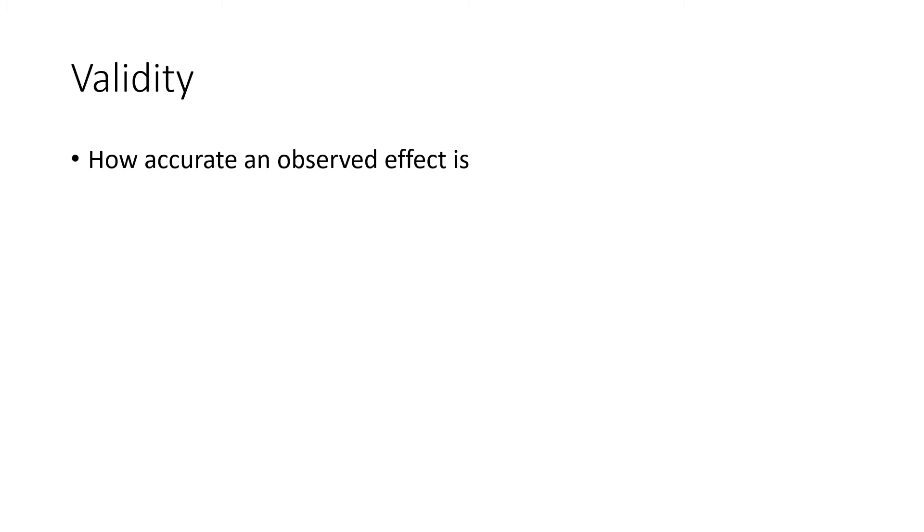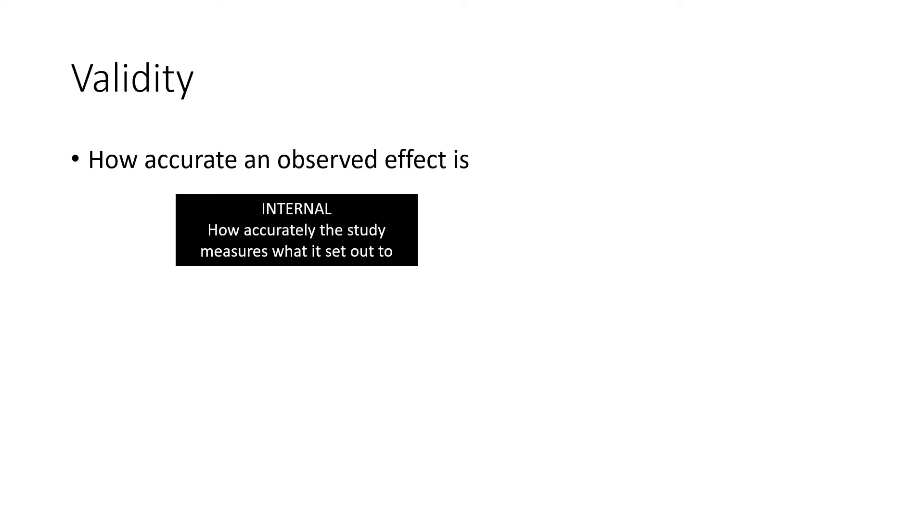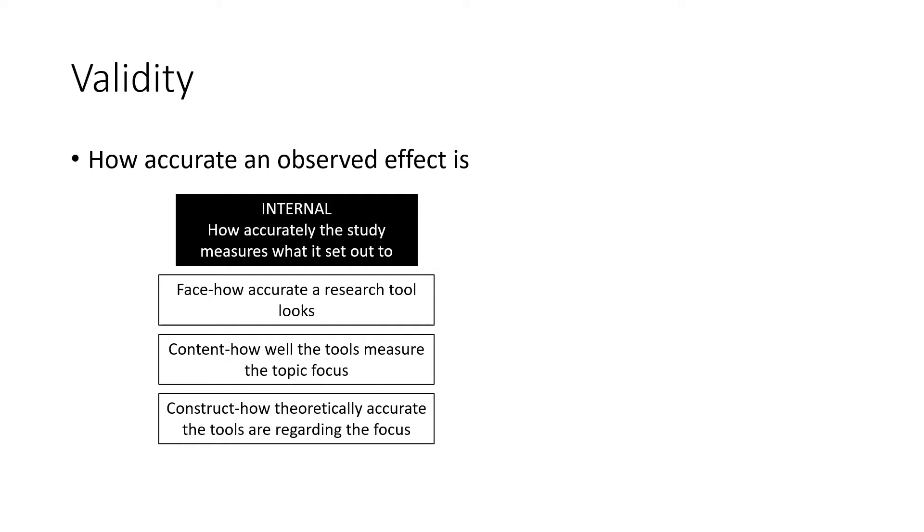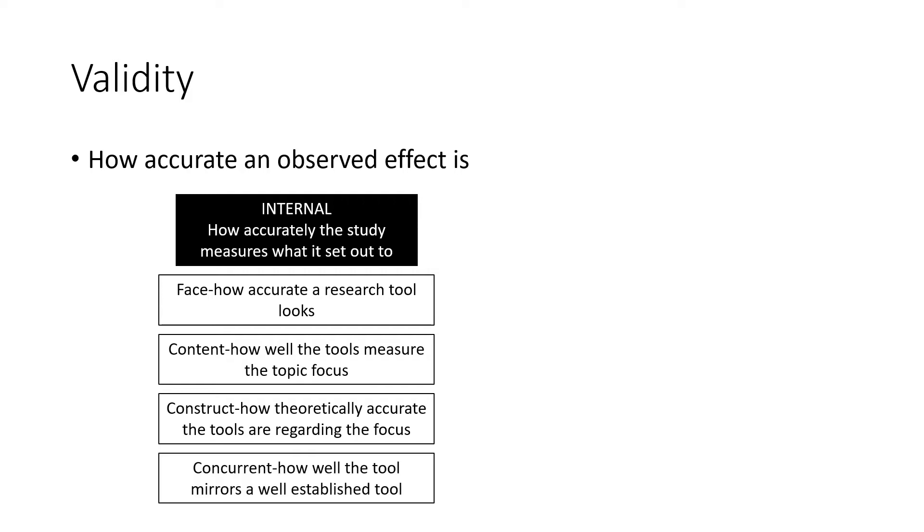There are two major types of validity and the first one we look at is internal. That's how accurately the study measures what it's set out to measure. The first type is face, that's how accurate the research tool looks on the outside. Content, which is how well it actually measures the topic focus. Construct, which is how theoretically accurate the tool is regarding the topic focus and previous literature that has been published. And concurrent, which is how well the tool mirrors a well-established tool that has been previously used in research.